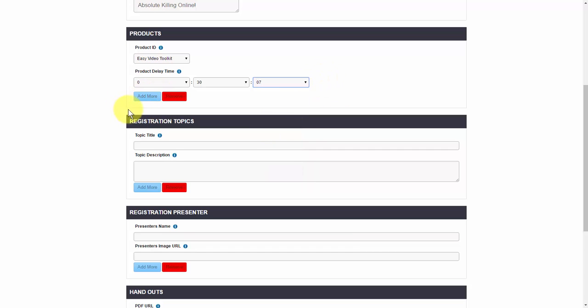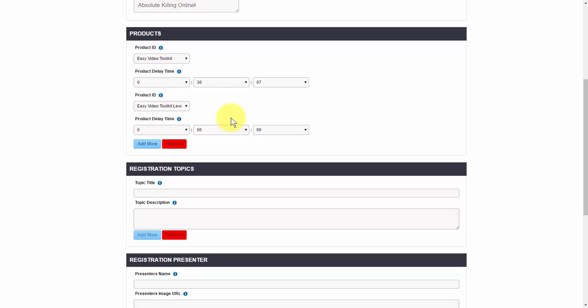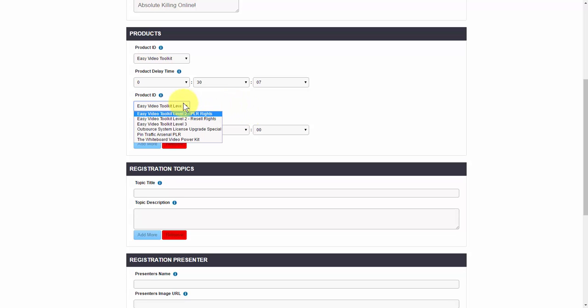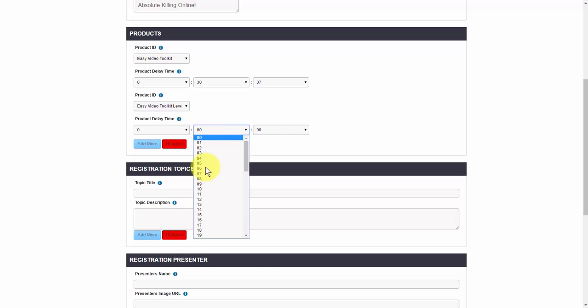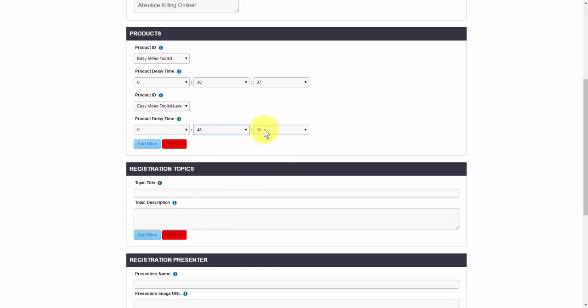Once you have it in there, just go ahead and click on add more. If you have multiple products, or let's say you have a payment plan and you want to show that later on in the webinar, you can do that as well. So you just need to choose your product and choose when to show it, just like this.